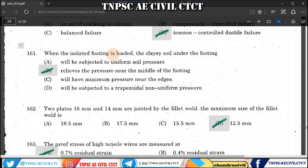Question 161: When the isolated footing is loaded, we are loading the same in clay soil under the footing. We will see excess of uniform soil pressure — it appears as trapezoidal pressure at the edges, and stress is released near the middle of the footing. So this is the correct answer.